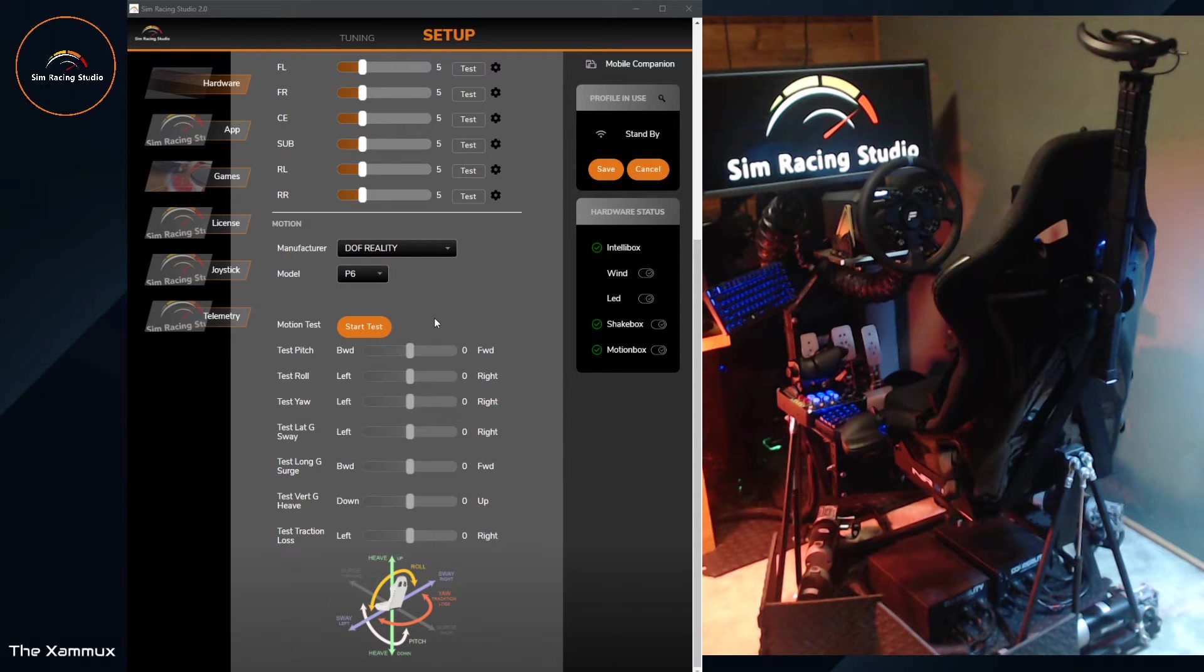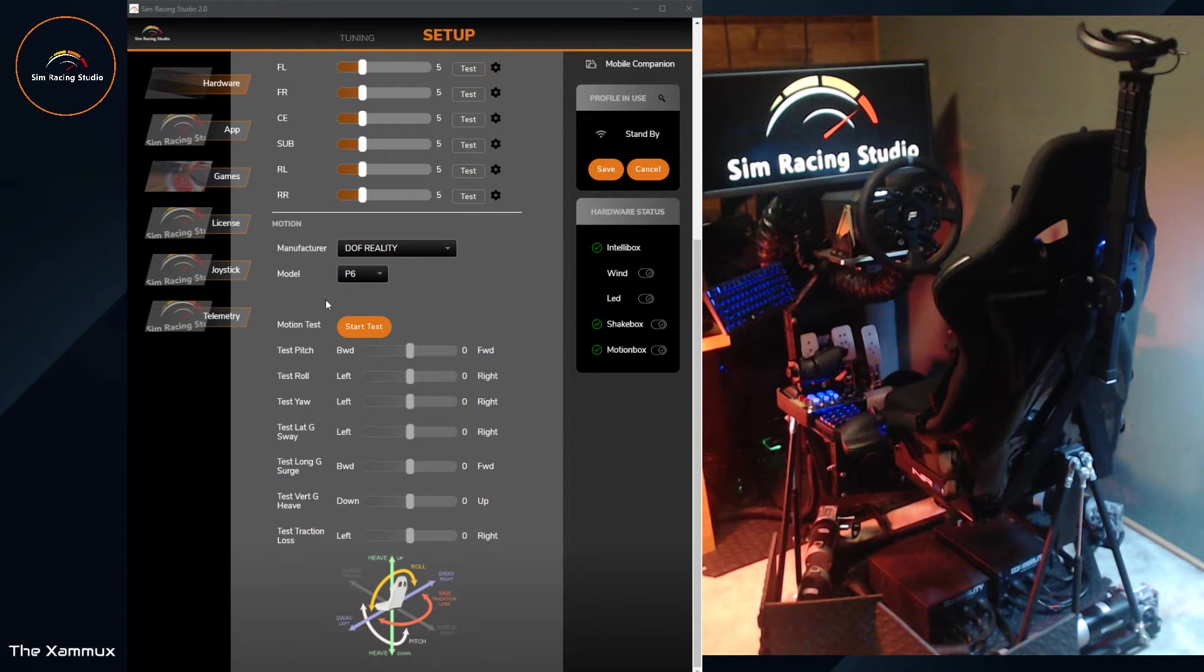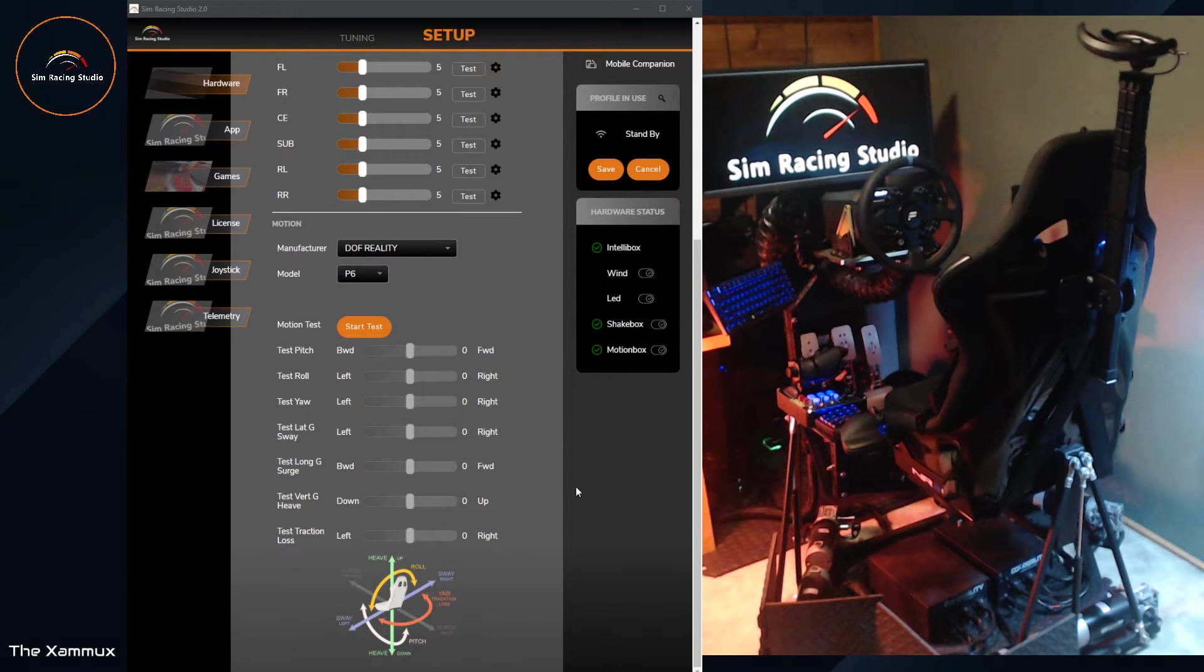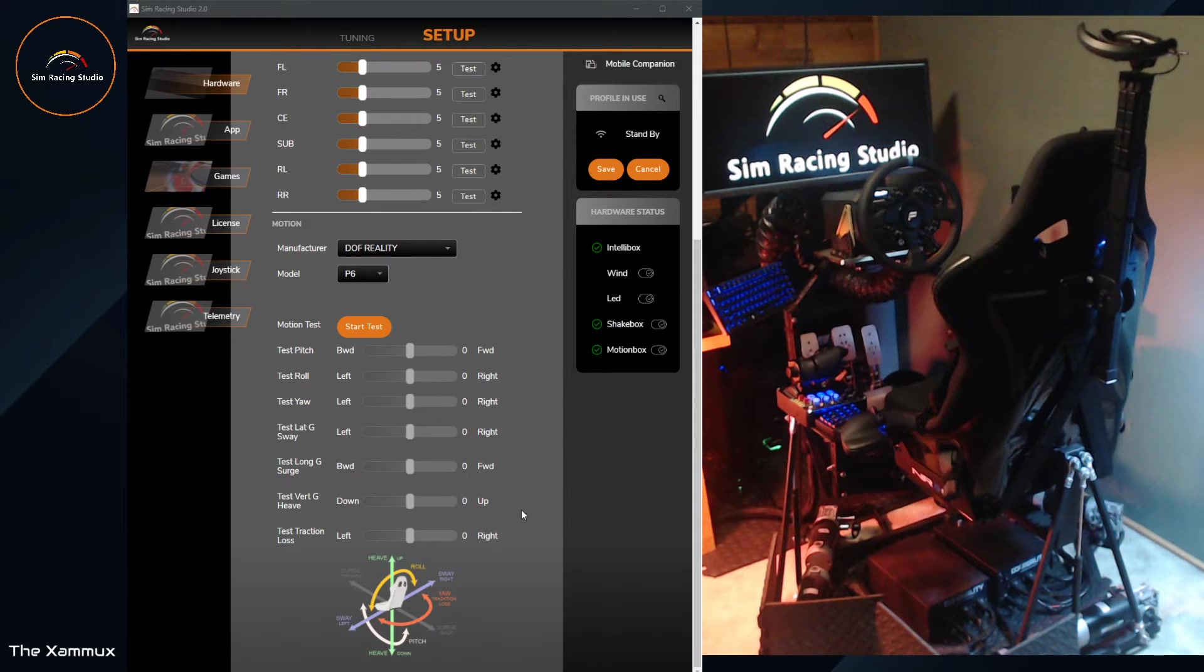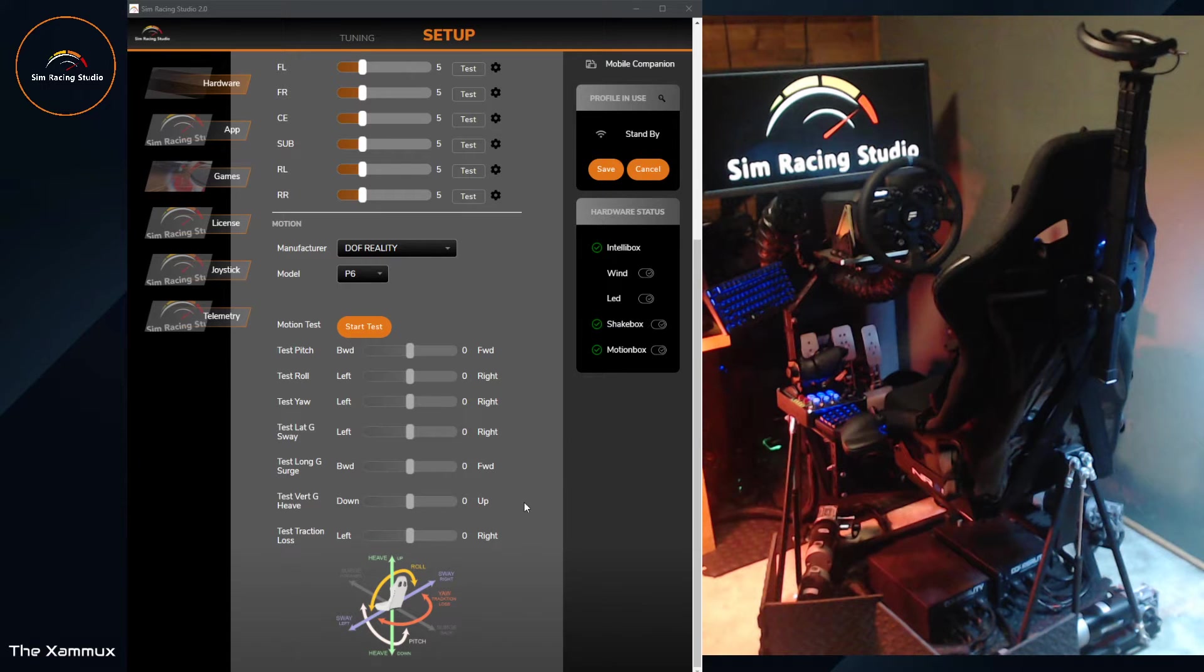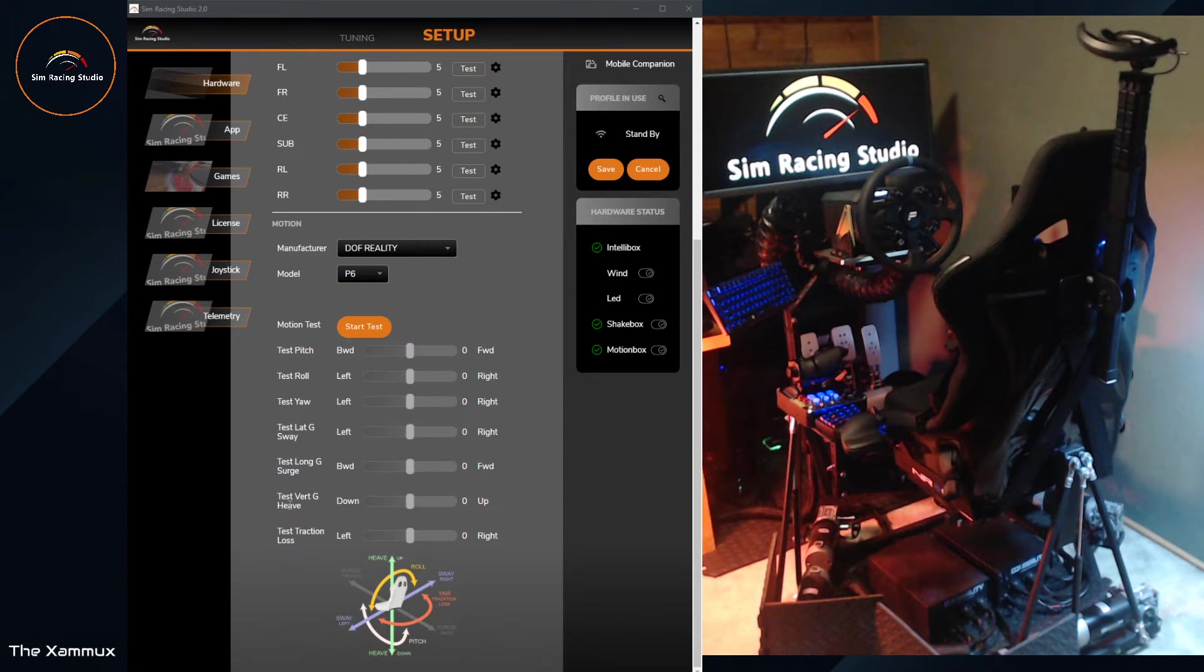In this video, I'll be demonstrating the motion of the DFO Reality P6, it being a six-axis motion simulator. I wanted to spend some time and show how exactly it moves so people get a better idea of its motion capabilities and as it relates to each of the different axes available.